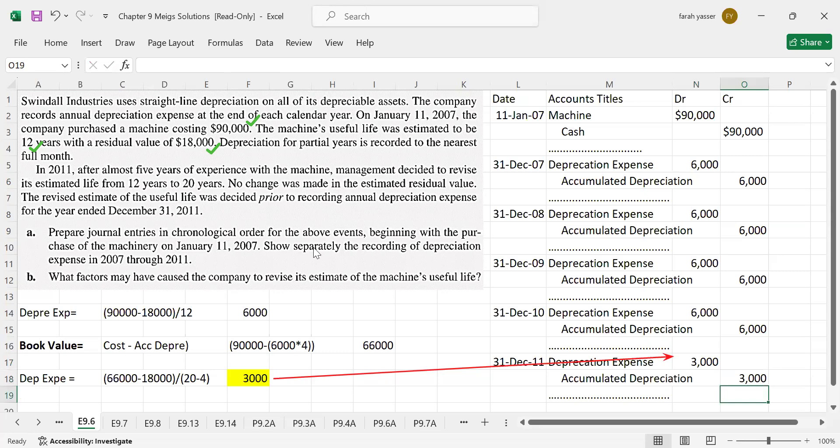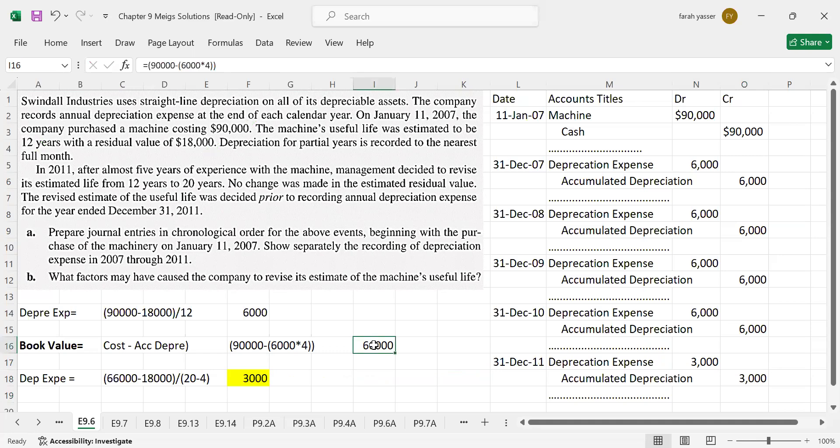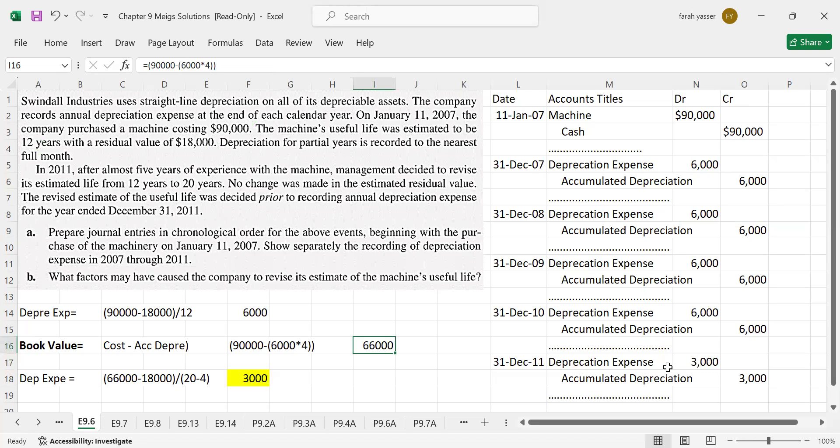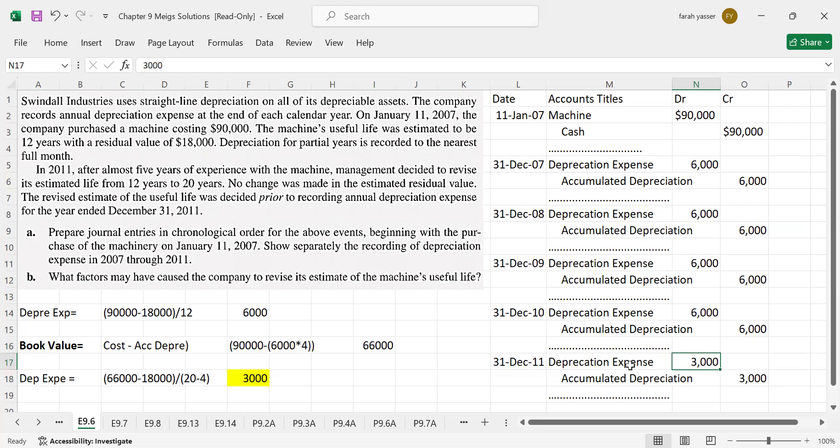In this problem, we have calculated book value on the date when the life was revised, and then calculated new depreciation. You can see that the new depreciation expense is applied on the date when the life or the residual value has changed. And from that date onward, this change will apply on future dates. Whereas, the previous depreciation remains the same. It will not be changed.